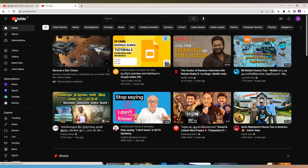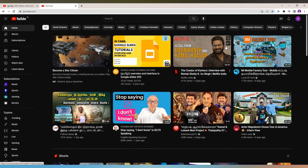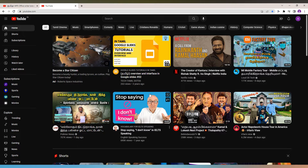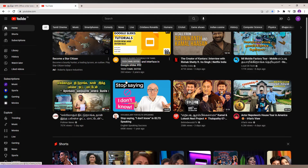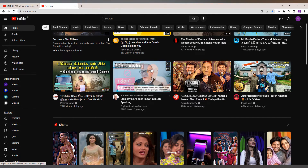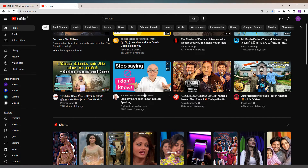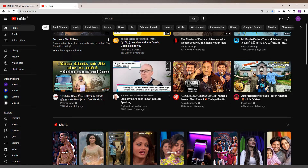Now the YouTube videos will not be played automatically. Instead, it will show the thumbnail — it shows some of the images from the video. So this will not consume a lot of data; it will only show some images from that content.